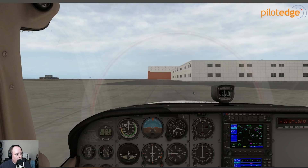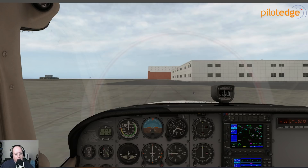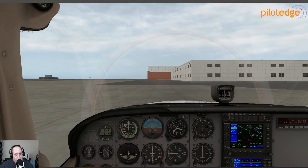A couple of details there. One: it's using the VHF simulation technology that we have on all of the PilotEdge radios. This makes it sound nice and realistic like a real radio does — nothing like the X-Plane text-to-speech.